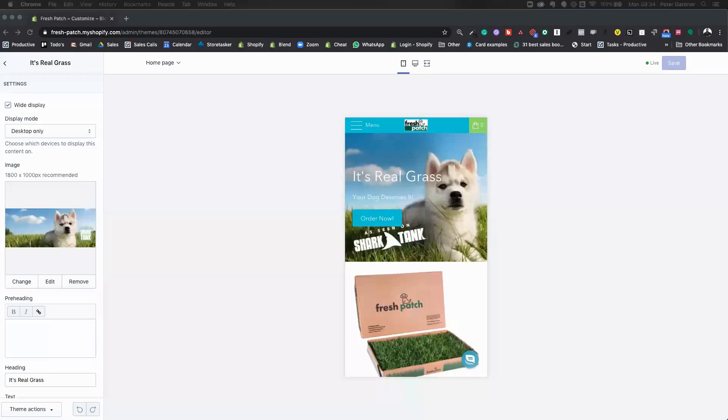Sure. The thing we were talking about earlier was just a simple little integration into a theme which allowed people to do different things on desktop versus mobile. Let me just share the screen with you here. Can you see my screen? Yeah, that's great.